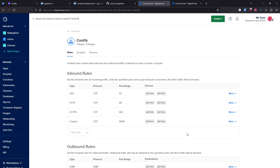In the next video we're going to create the database connection in our Node.js app and interact with it using Prisma. I really hope you liked this video. Any questions, don't hesitate to reach out. Happy coding everybody!